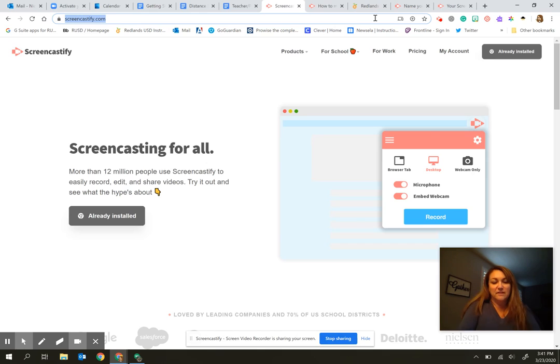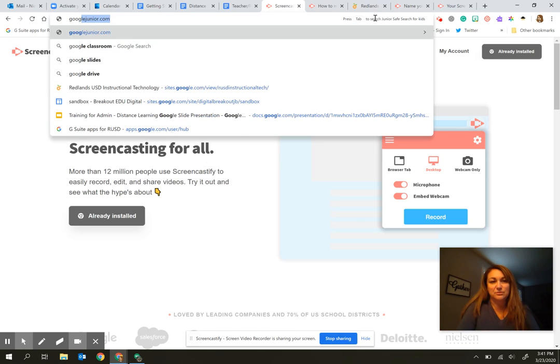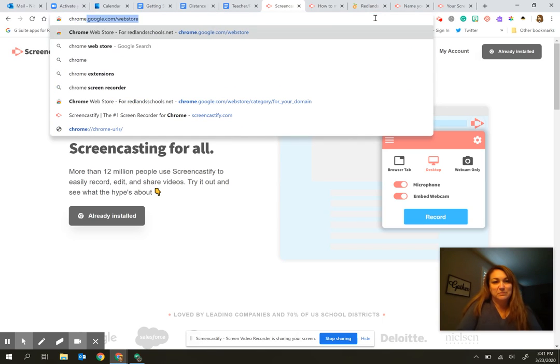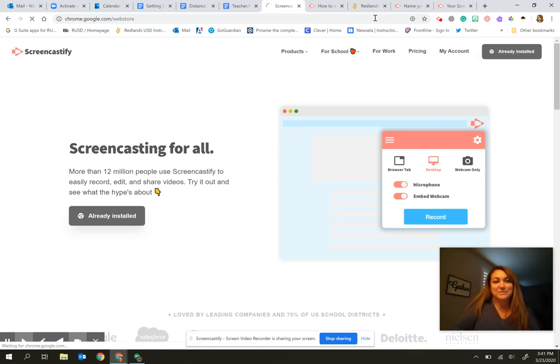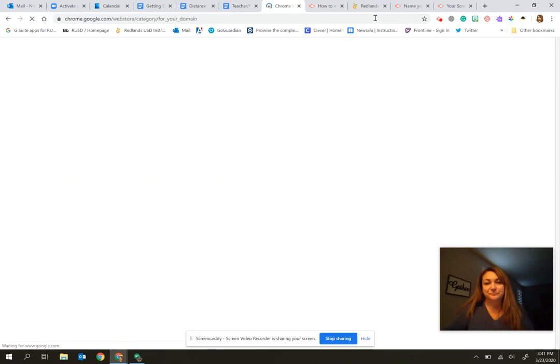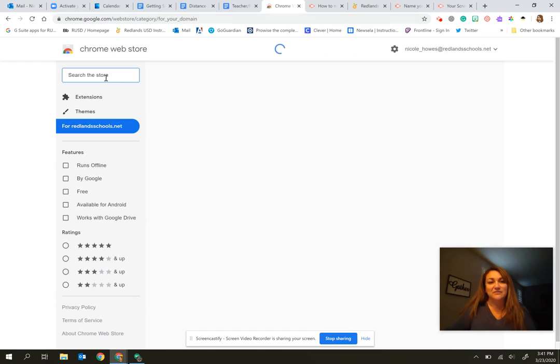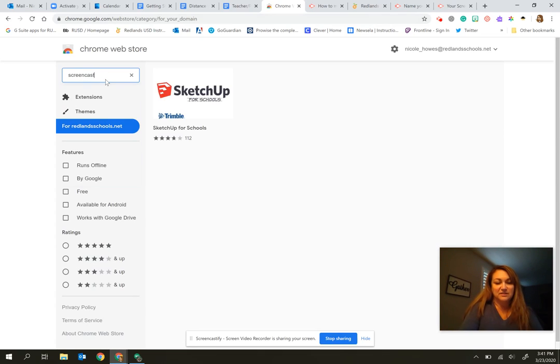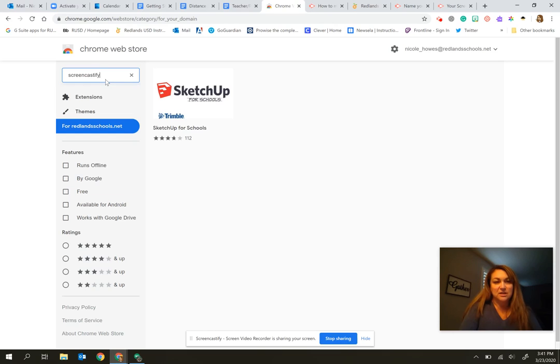The other possibility is to go to chrome.google.com and then you would be able to go to the web store. And from there you can search Screencastify to find the extension.